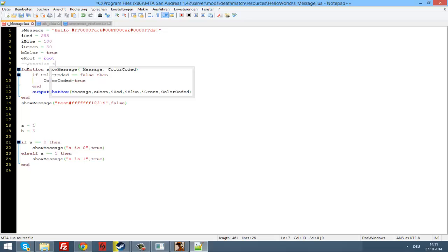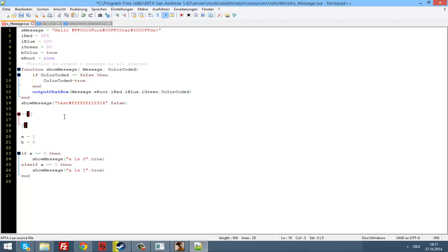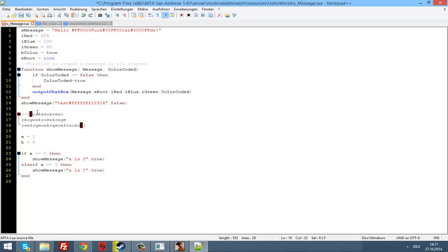You can also write multiline comments by doing this: two dashes, then two opening brackets (--[[), then two closing brackets (]]). It's important to do two brackets. And now you can write some comment here, some comment here, some comment here — and after this closing bracket, code here will be executed again. This won't be included.